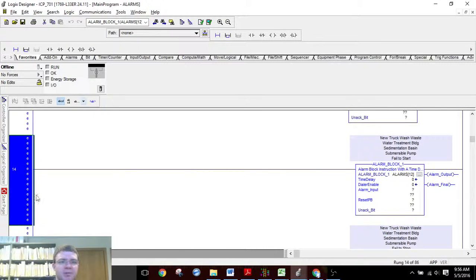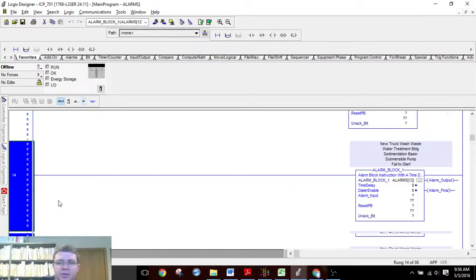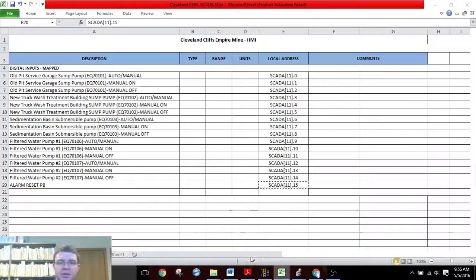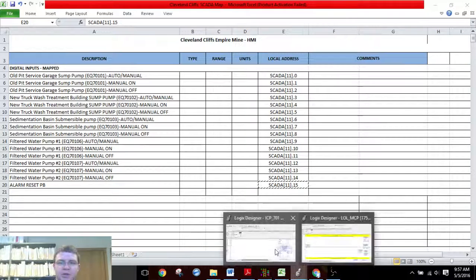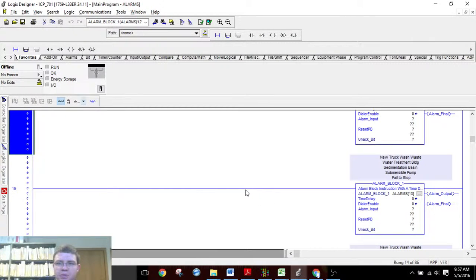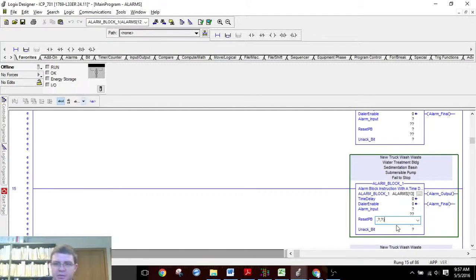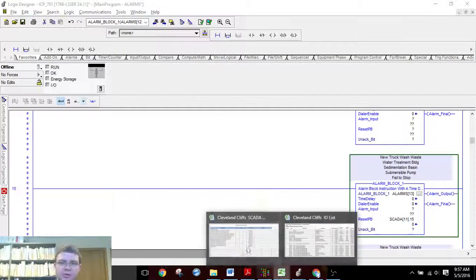We ran into another problem: the customer wants a reset button to reset the alarms. I've determined that we are going to use SCADA 1115 for that. When I went to put that in, I realized that I'd have to copy and paste each and every one of those over and over and over again.